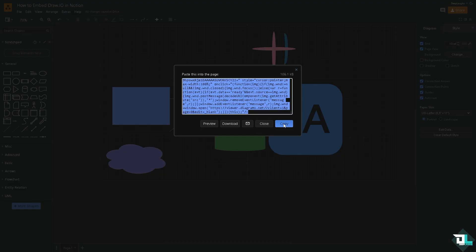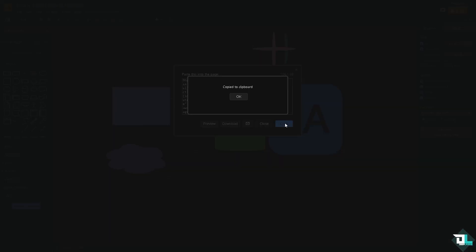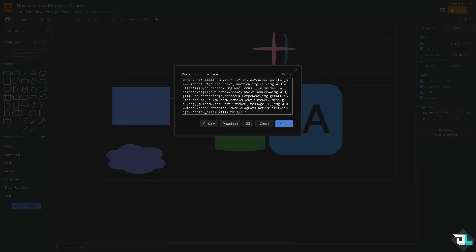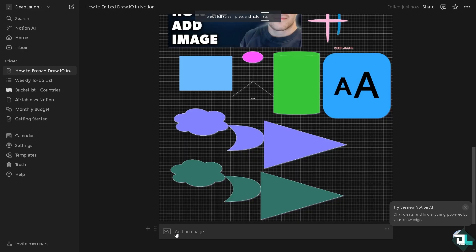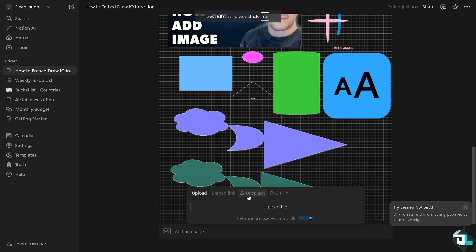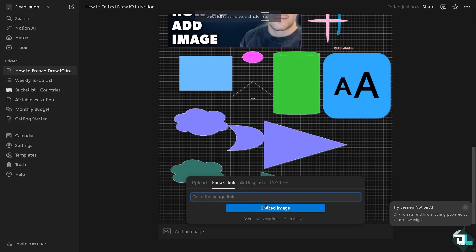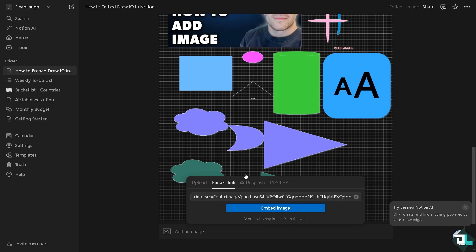All right, so click the copy embed, switch over to your Notion. From here, add image, use the embedded link, click that, click the embed image.